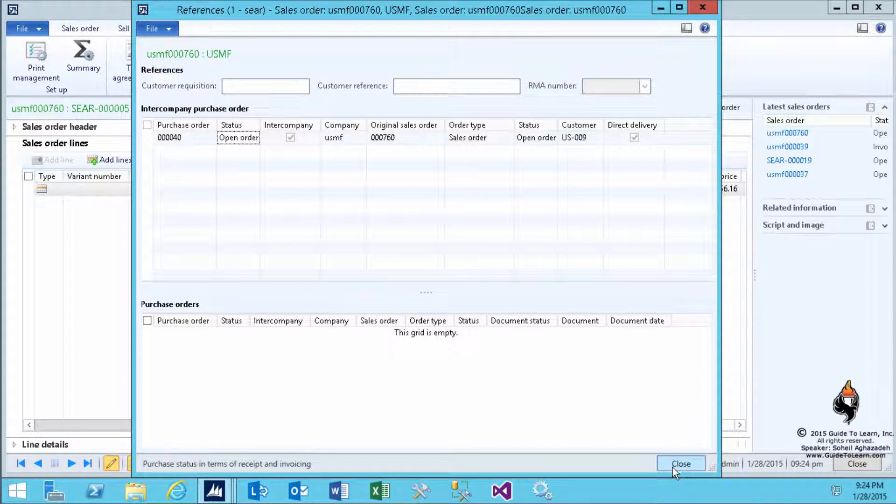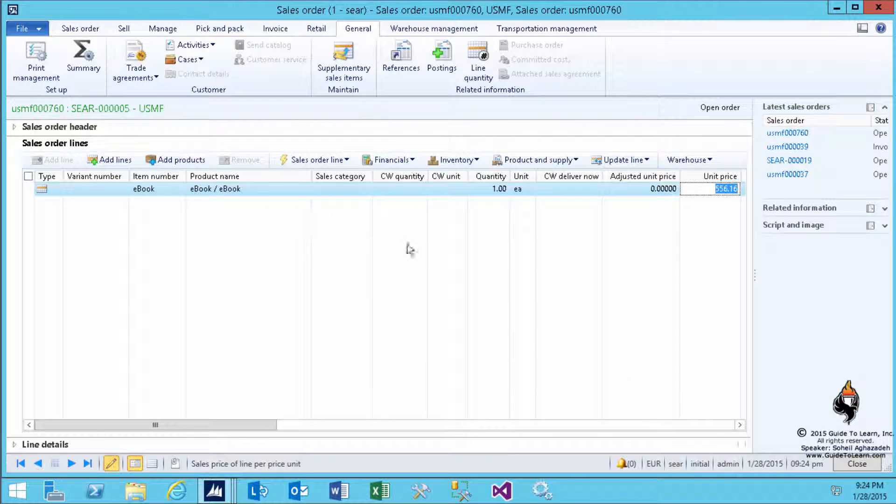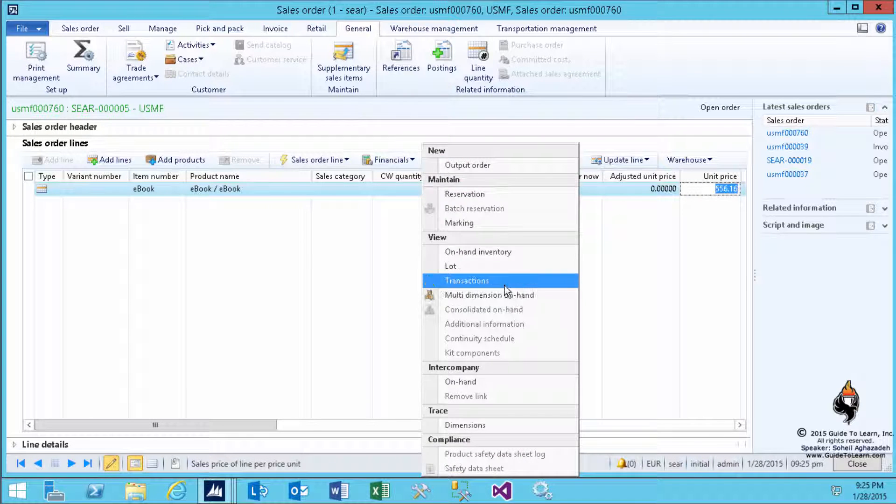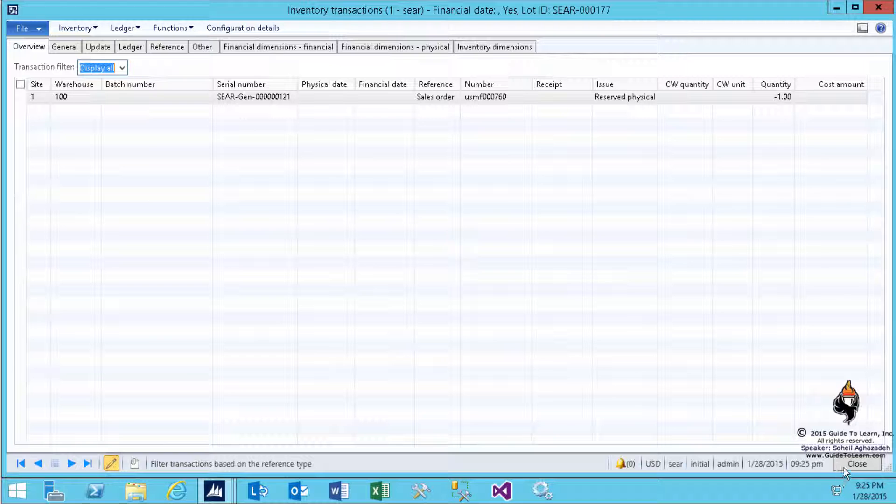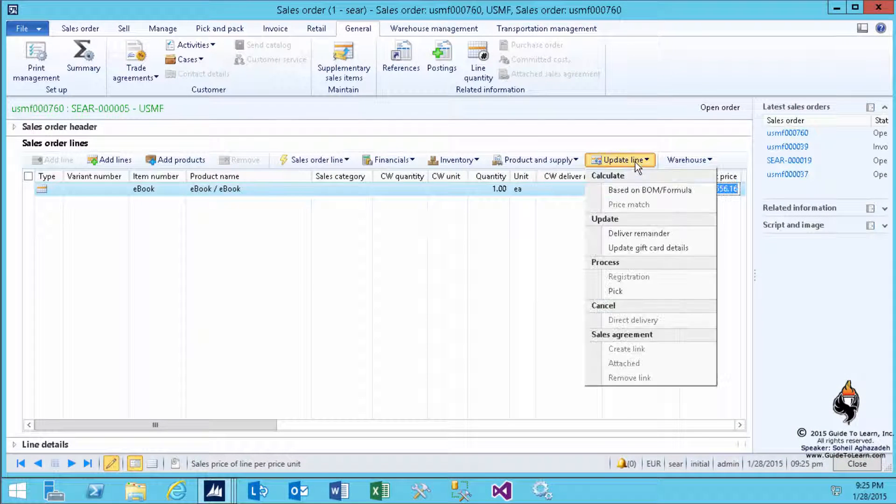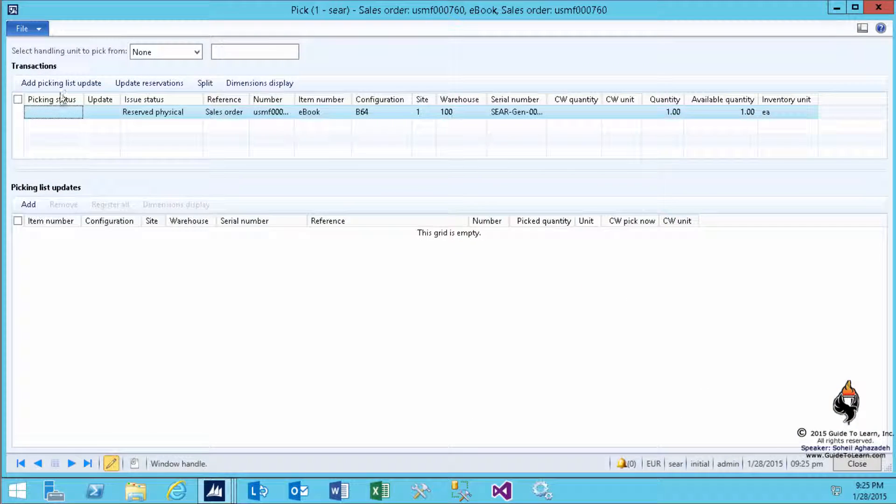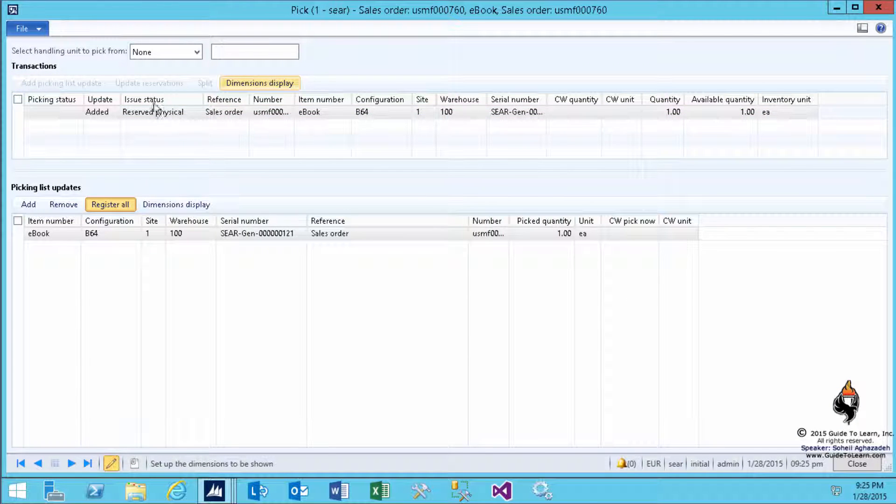So, I'm back into this specific company, which is the Seahorse Retailers. I take a look at the transactions. As you see, this is already reserved physical, because automatic reservation is on. So, I can do the picking, select the pick, and I pick up a specific serial number, which has already been reserved for me, 121.